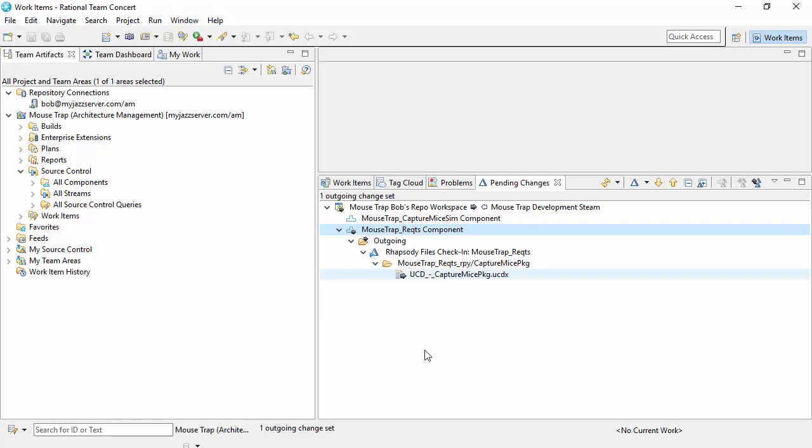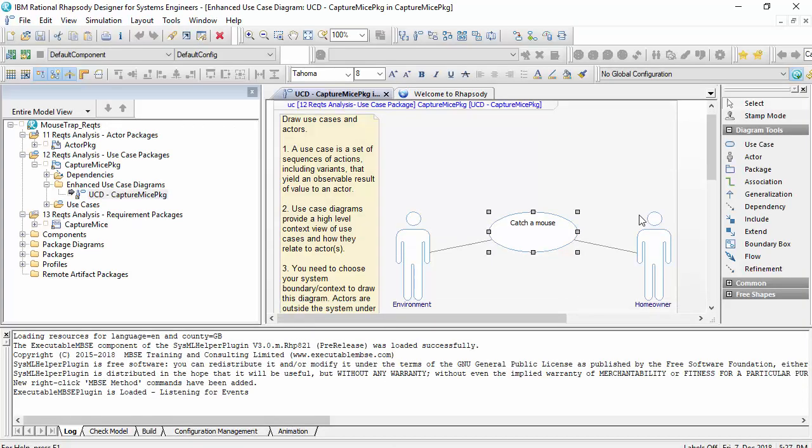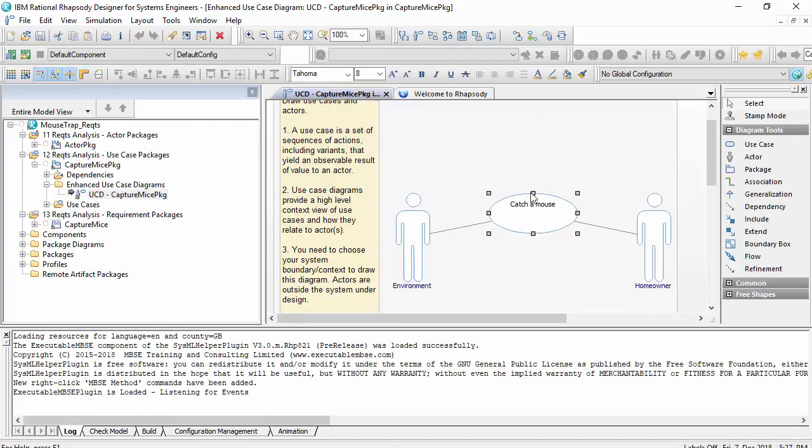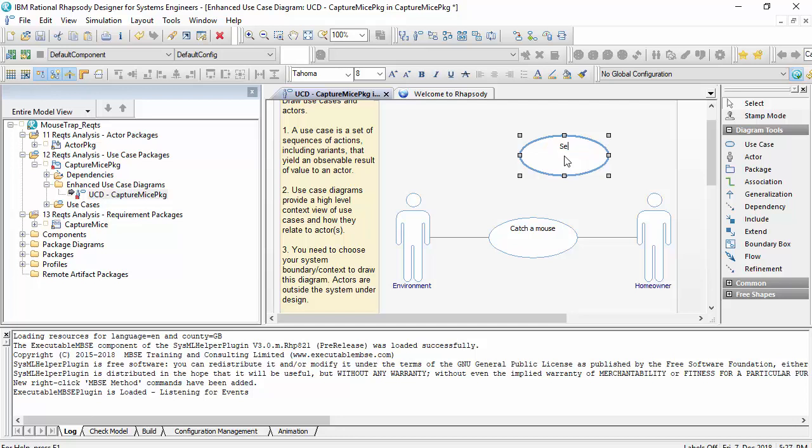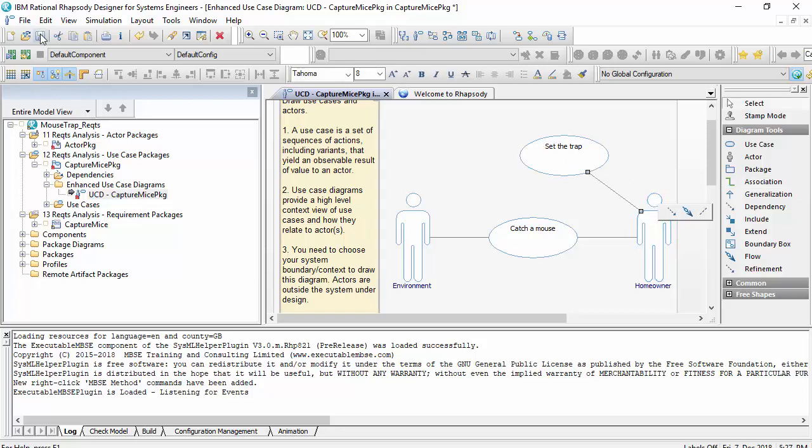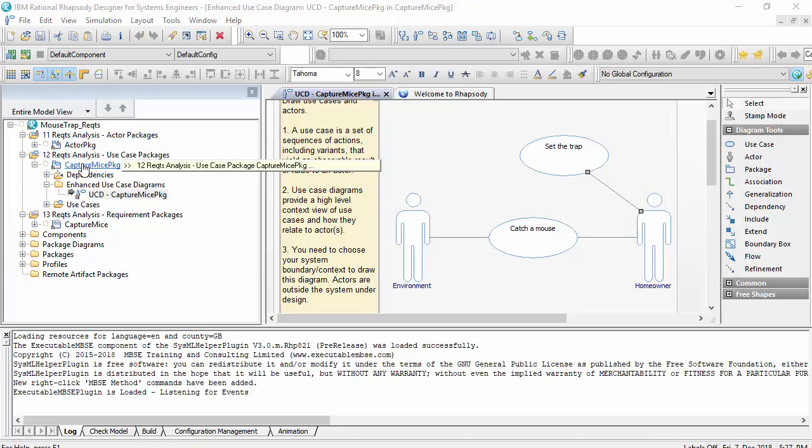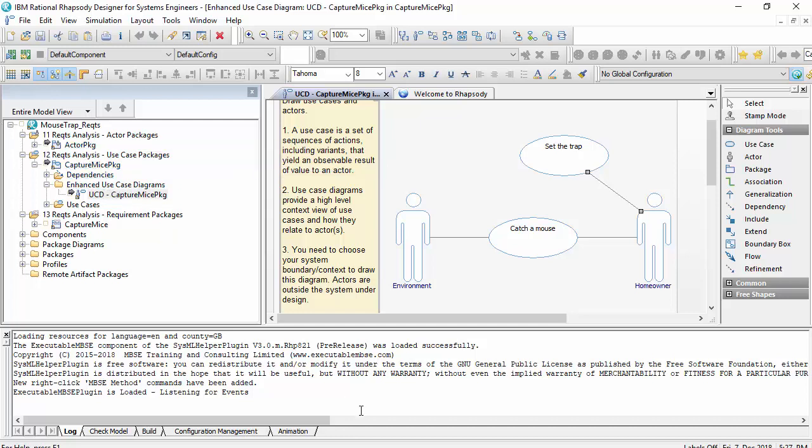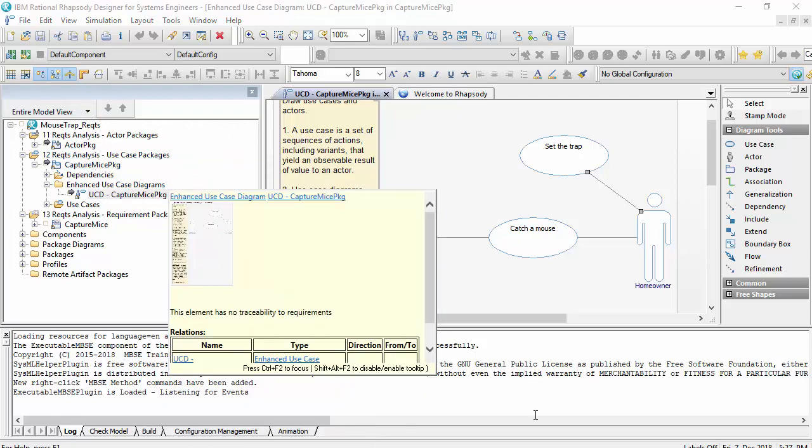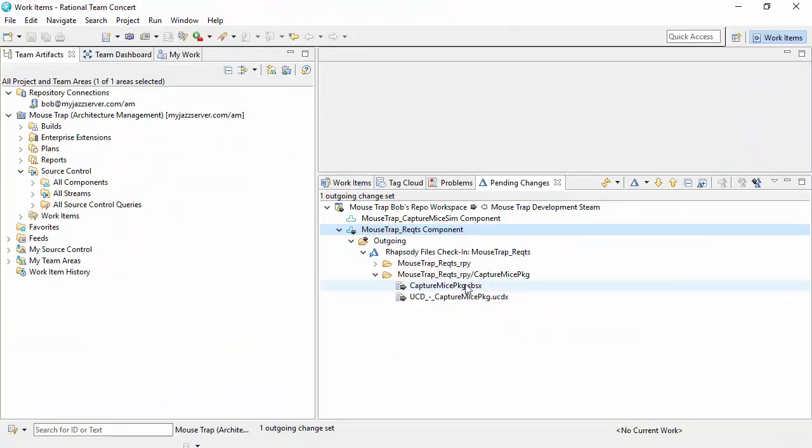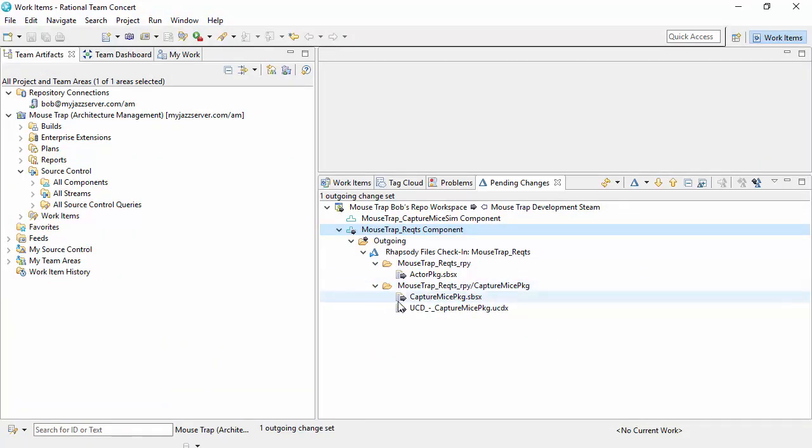So suppose that I put another use case on here which is set the trap, which the homeowner does. So now I'm going to have multiple changes as I save. Those changes will be propagated into this change set so I've got changes to these units and I've now got an outgoing change set.